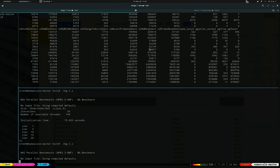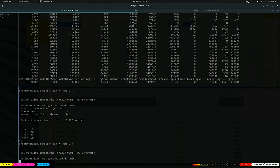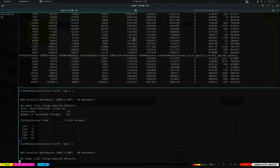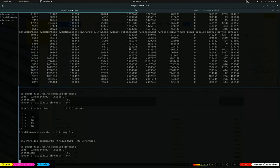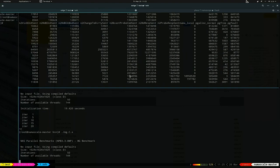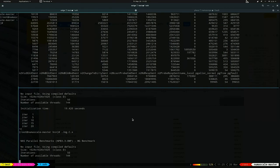We can see the events went from about 50,000 to 1.3 million, 2 million — that kind of thing.